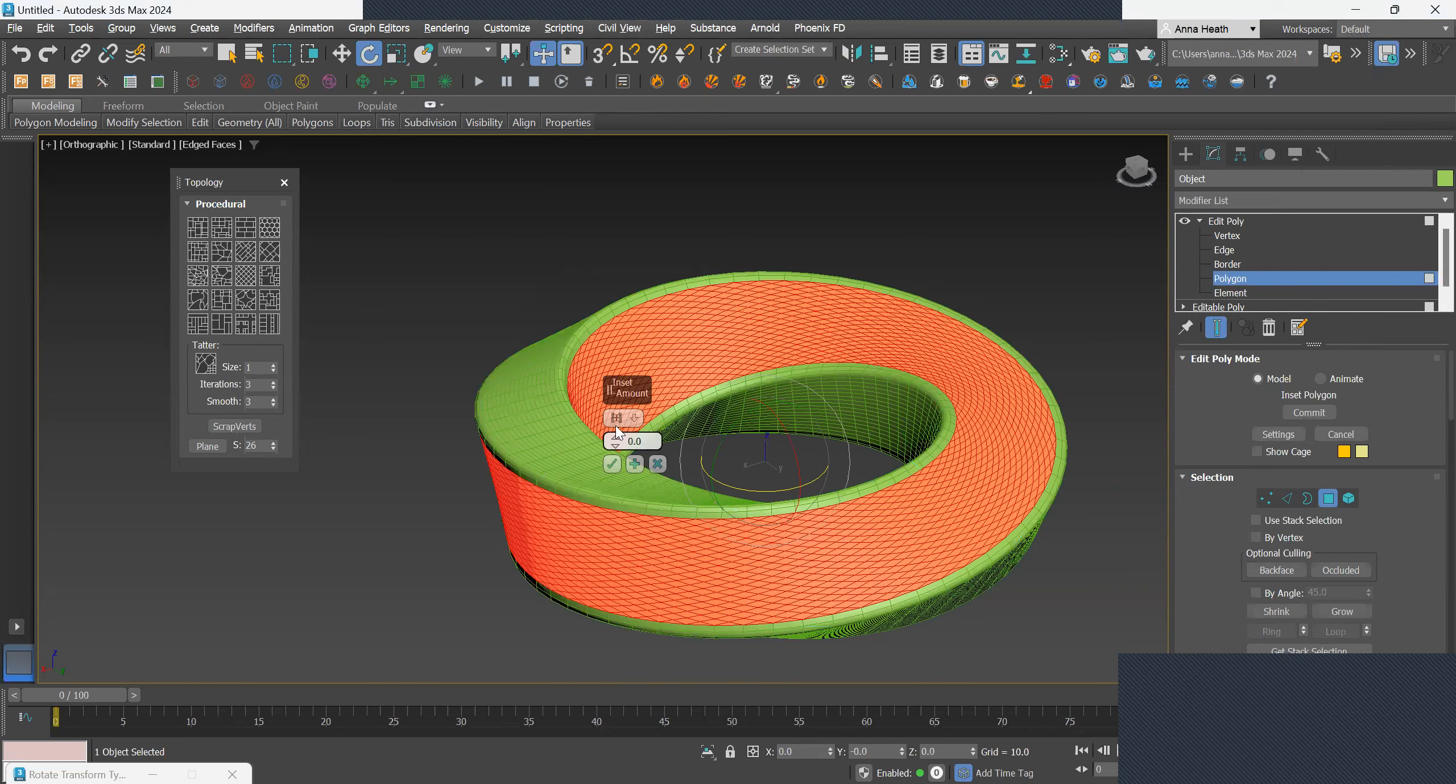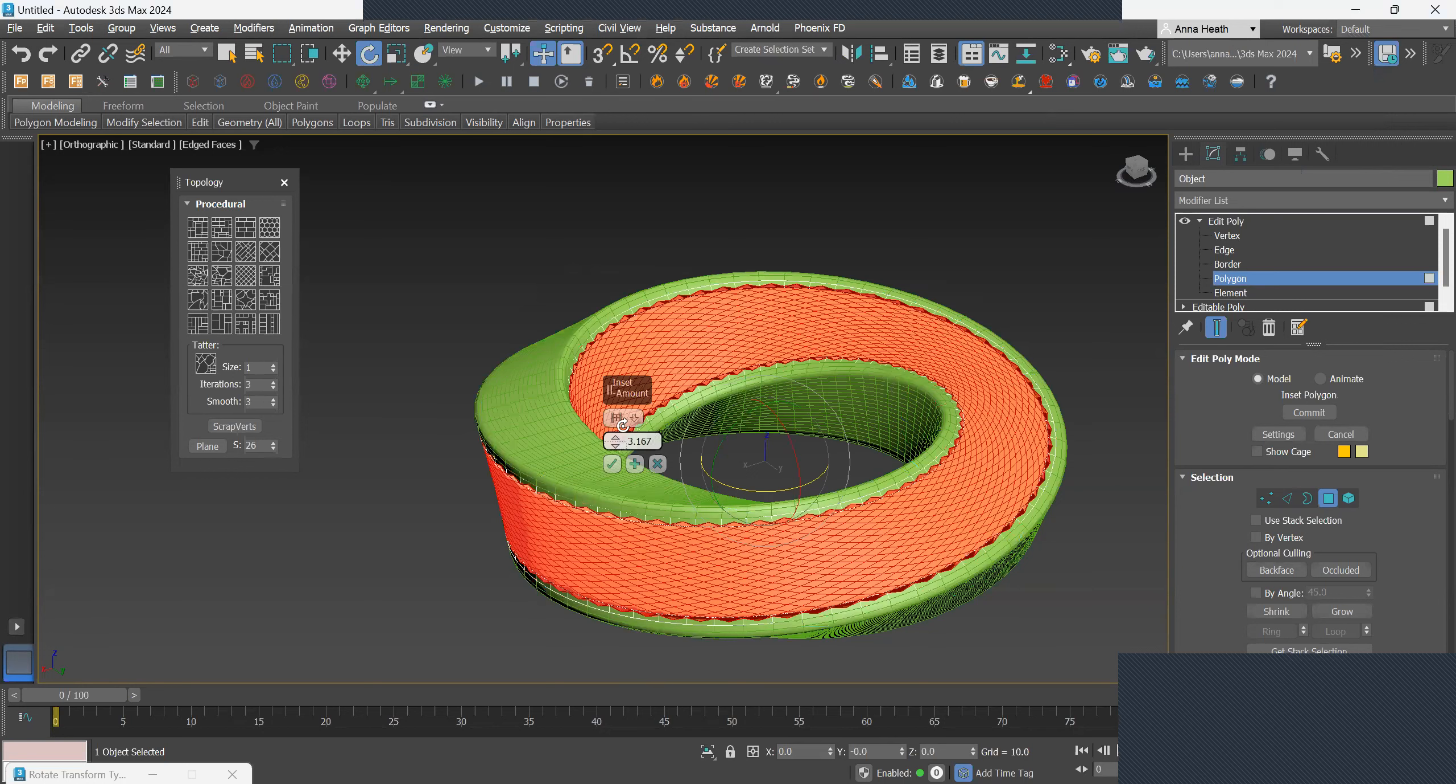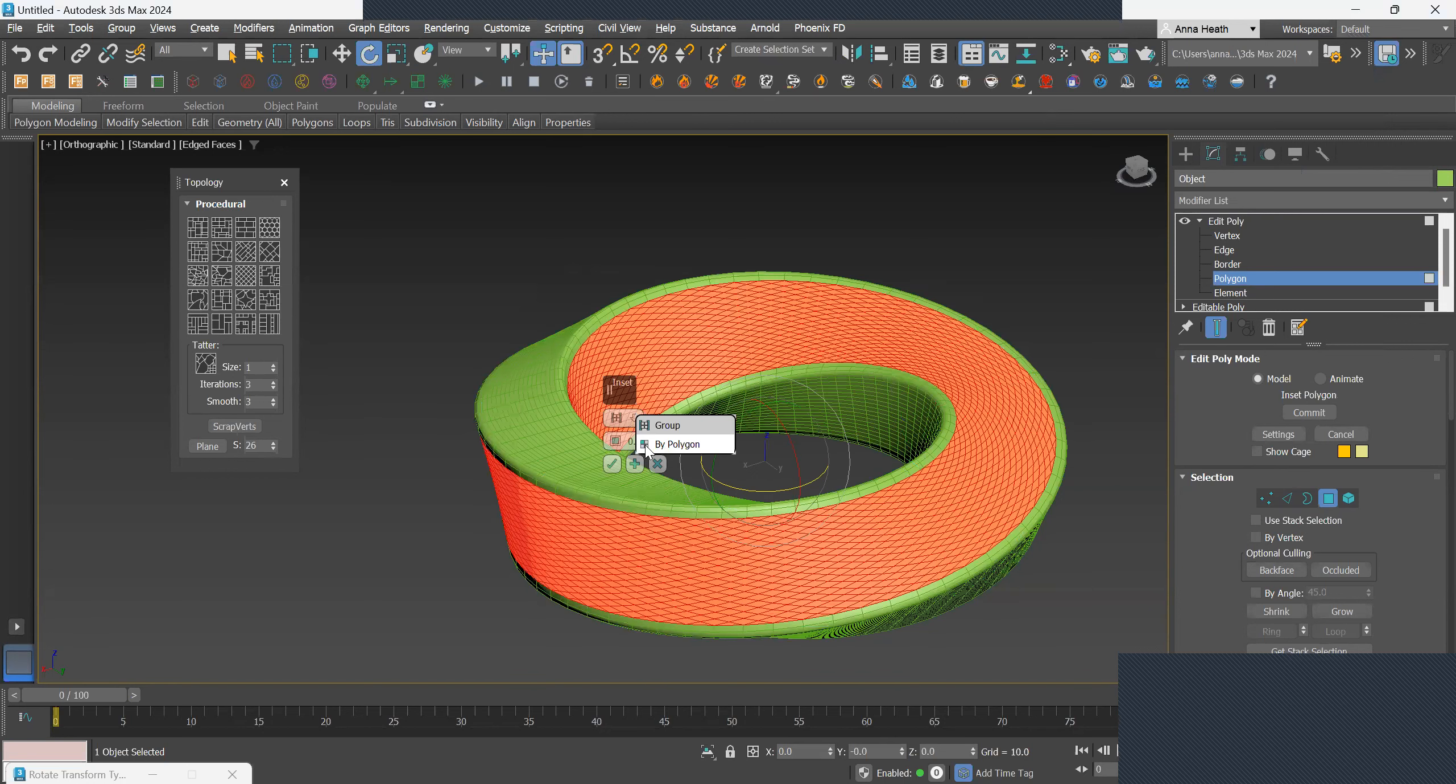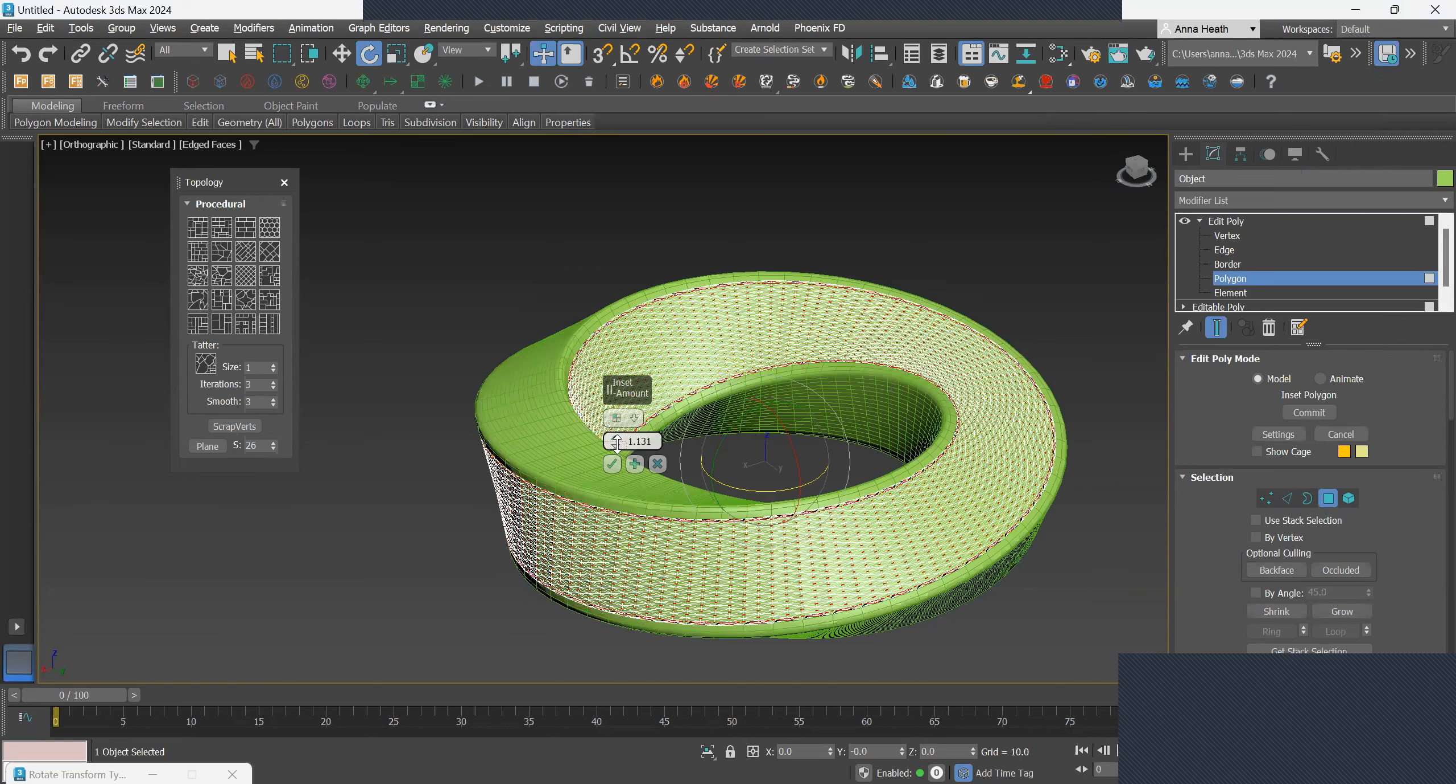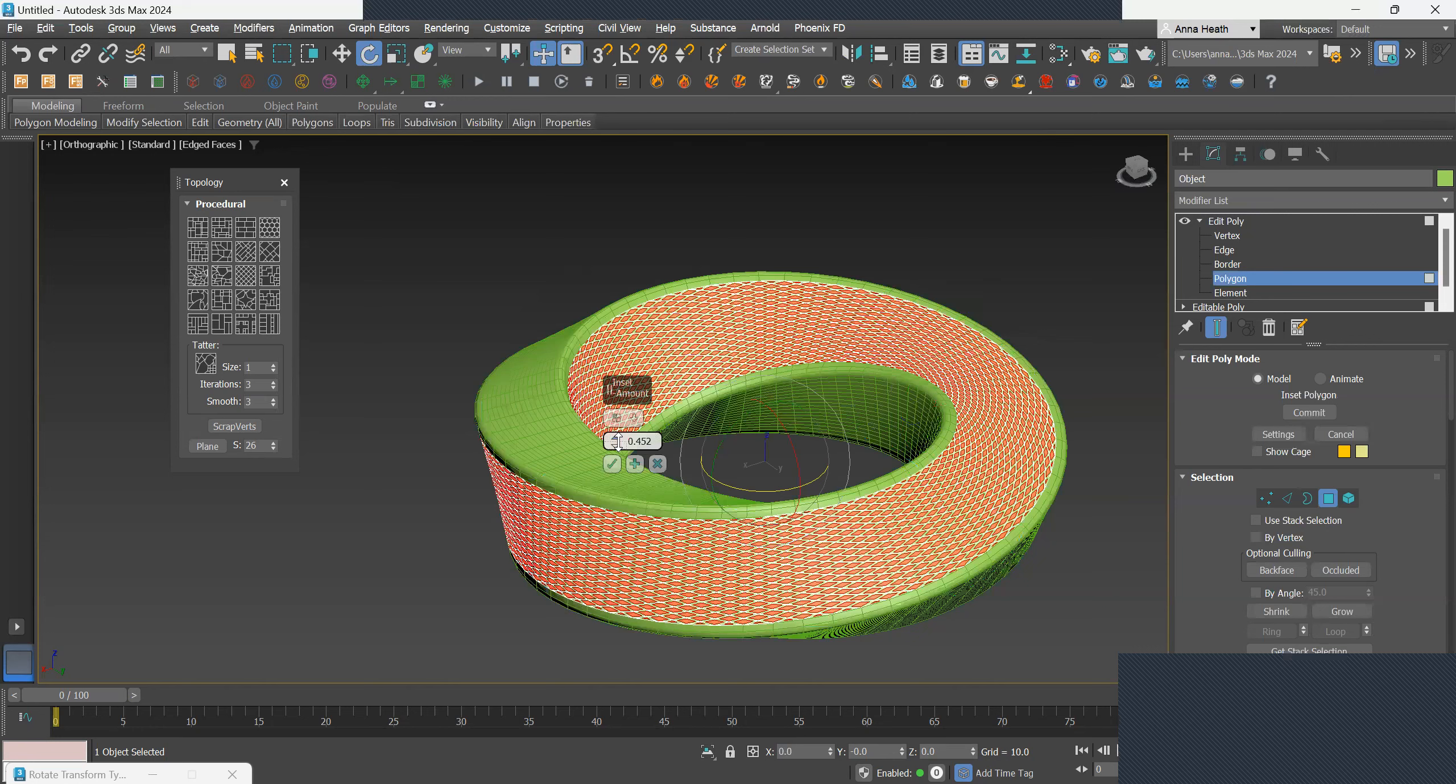We'll just do that by, wrong one. We want to do that by polygon so it's like in between and not the whole thing. It's just insetting it like a frame. There you go.